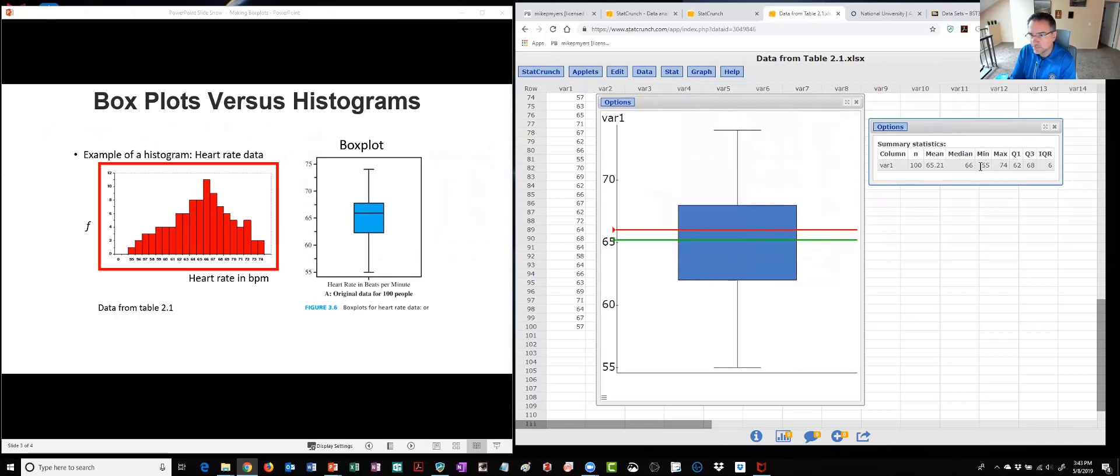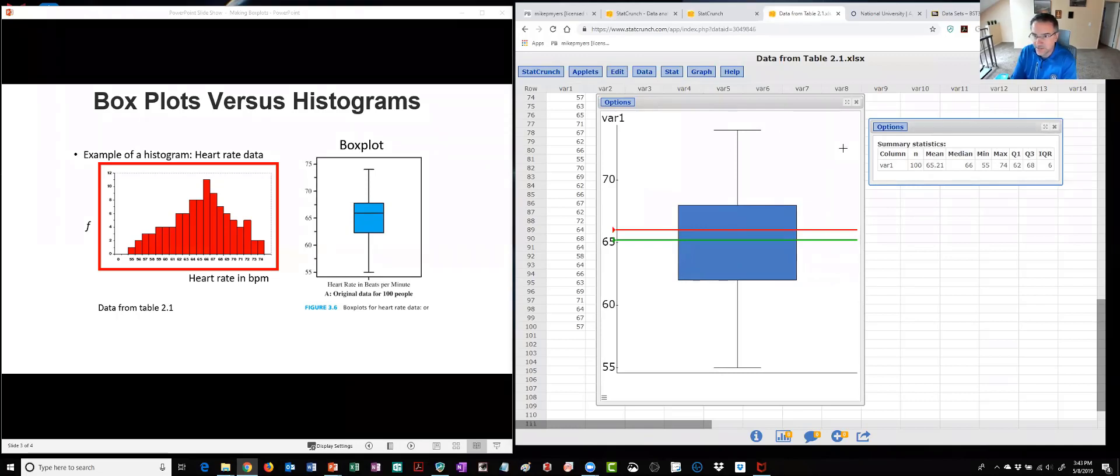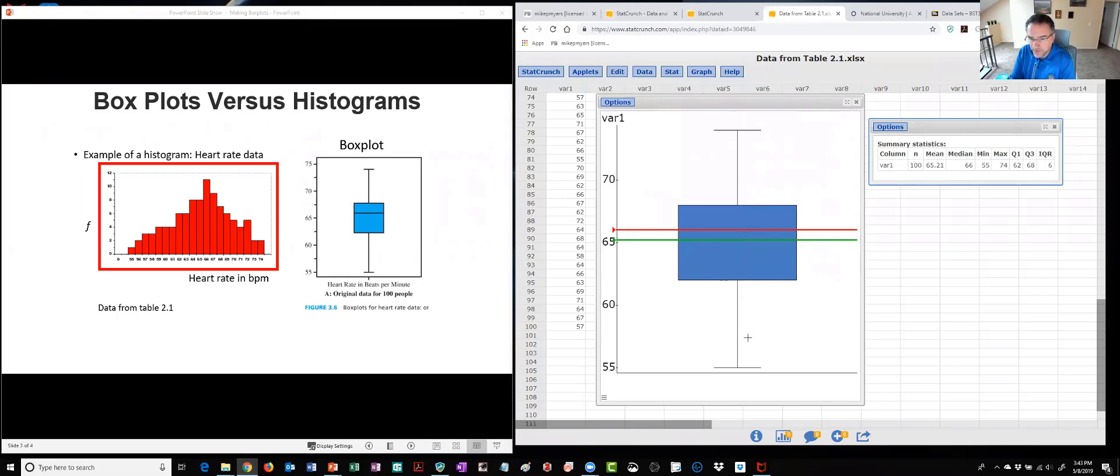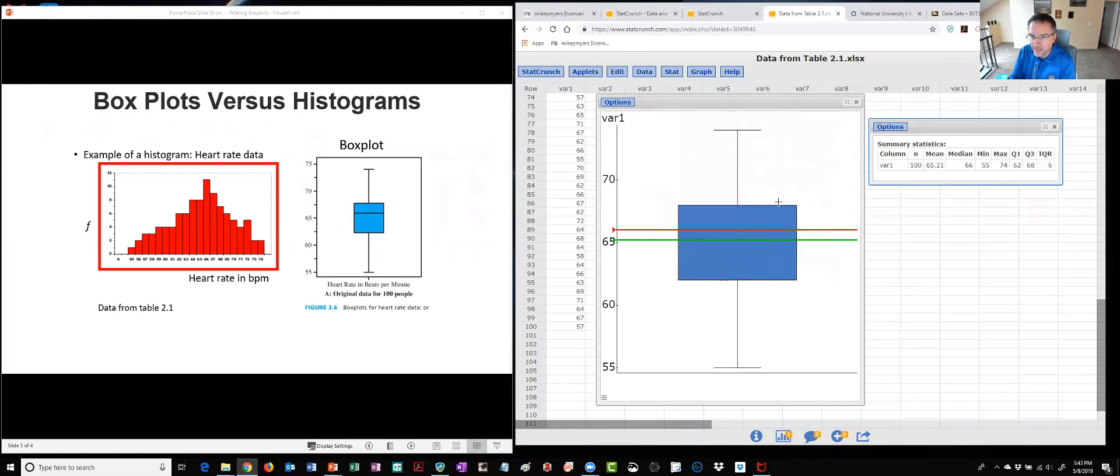The whiskers here are actually just the range of data so here's the minimum 55 up to 74. The whiskers are the range of data that are not outliers in our data set. Again here's q1 and q3, so here's q1 62, if I drag over it you can see the value there. Again q1 is 25 percent of the values below are below here and 25 up to q2 and then here's q3 at 68, again 25 of the values lie above that.